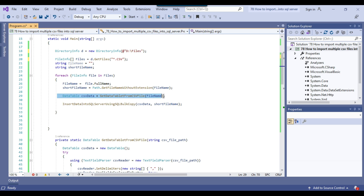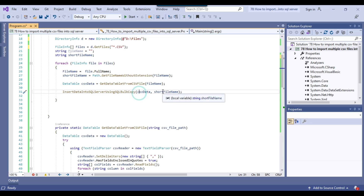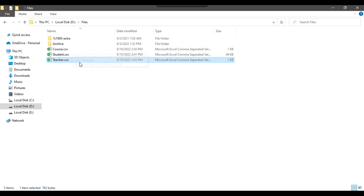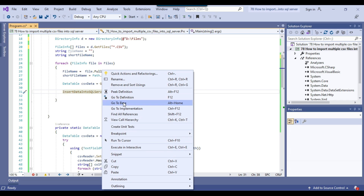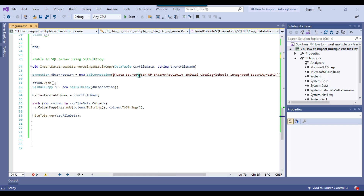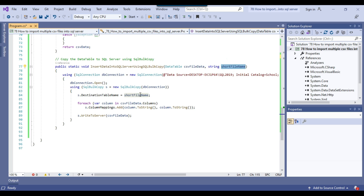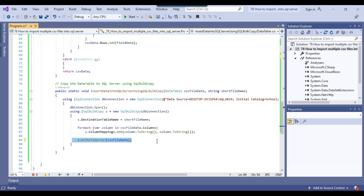Once the CSVData DataTable is populated, we call another method to insert the data from the DataTable into the SQL Server table. We pass the DataTable and the short file name — the short file name actually contains the SQL Server table name. For example, the full file name would be 'D:\files\course.csv' and the short file name would be 'course'. In that method, we declare a SQL connection using our SQL Server instance name and database name — our database is 'school' using Windows authentication. We open the connection, use the SqlBulkCopy class to insert the data, set the destination table name to the short file name value, prepare the column mapping according to the DataTable, and write everything to the SQL Server table.